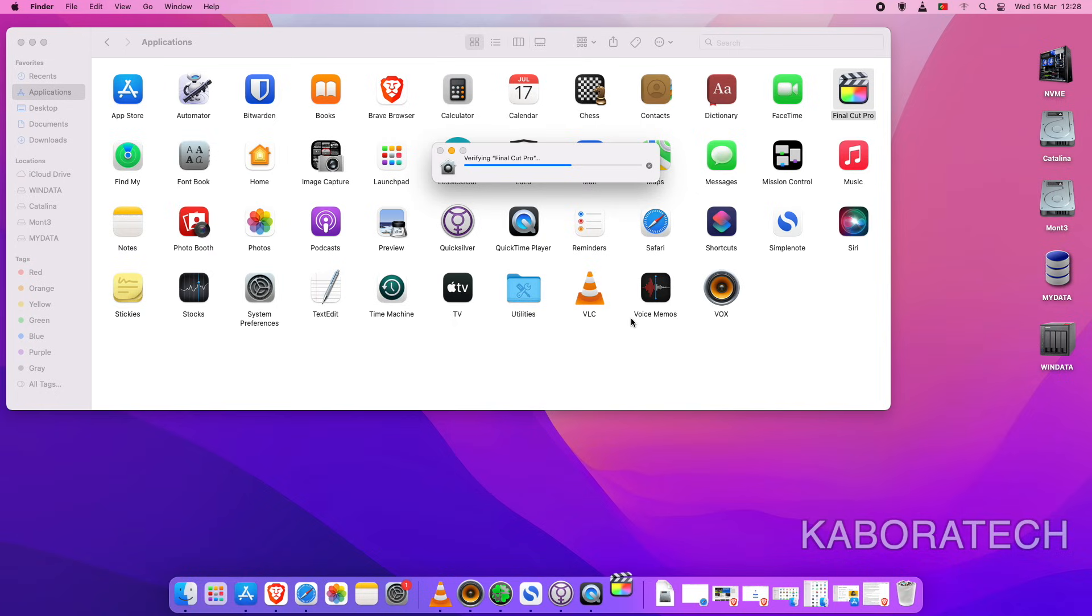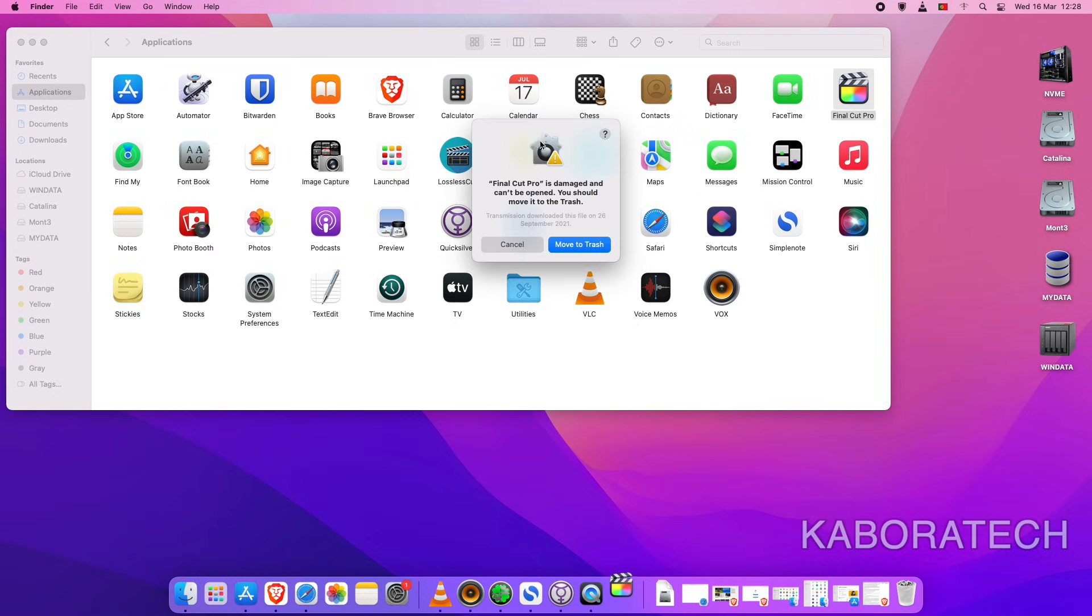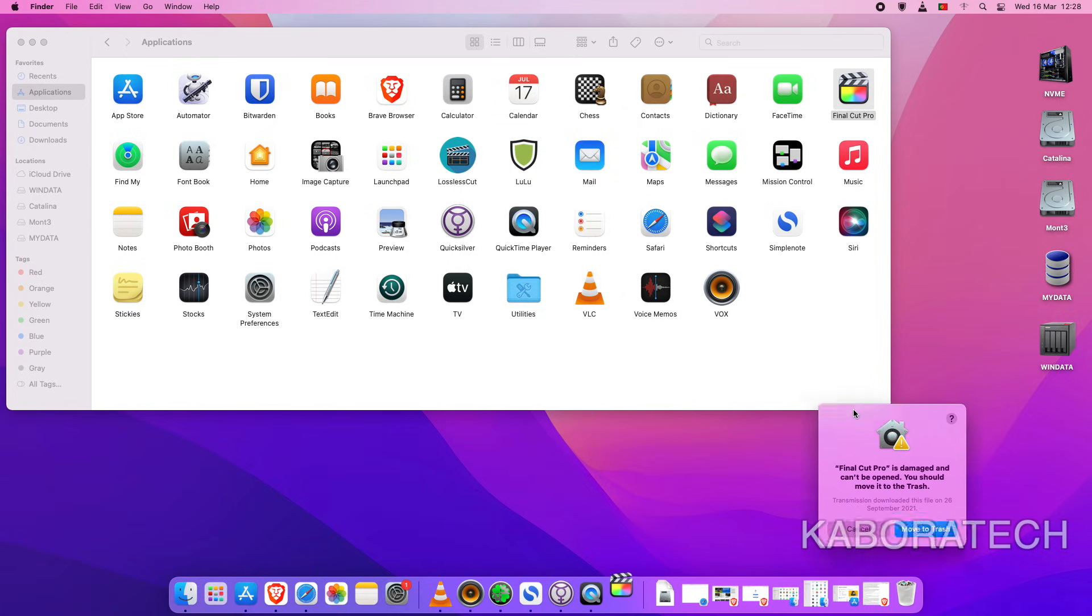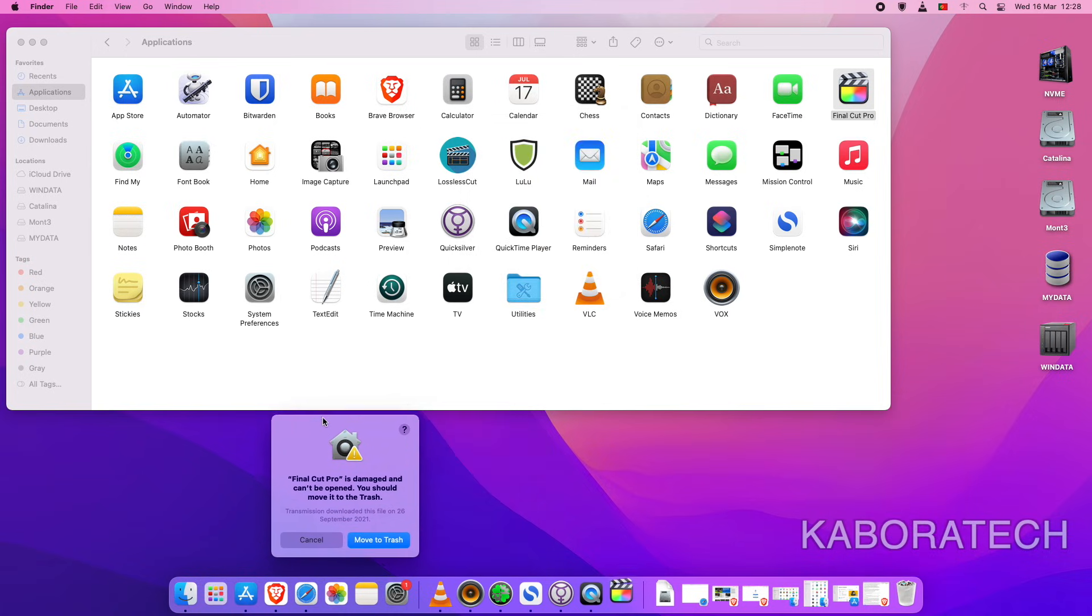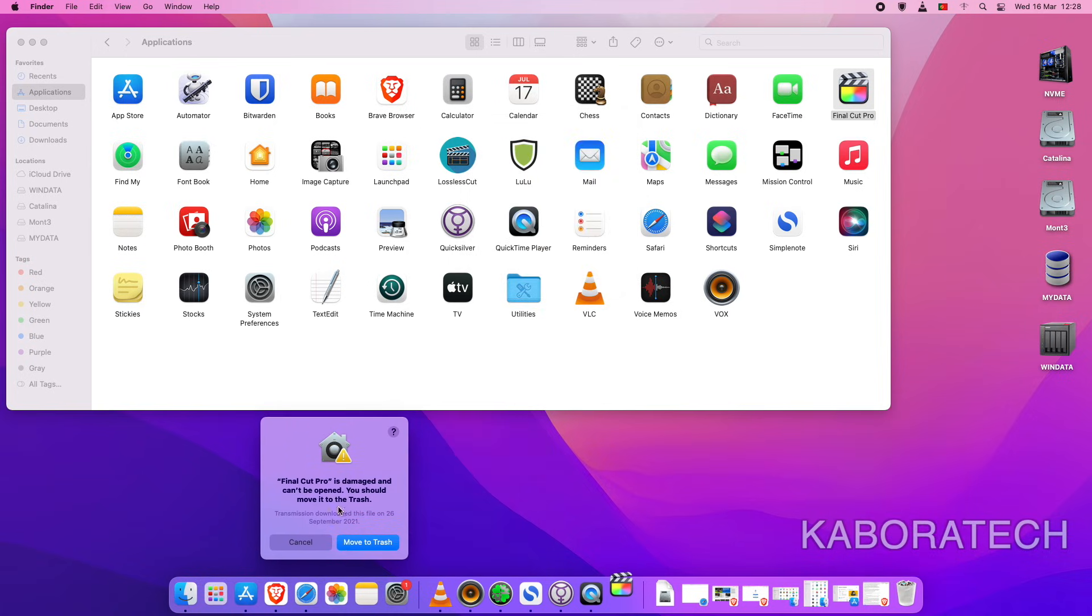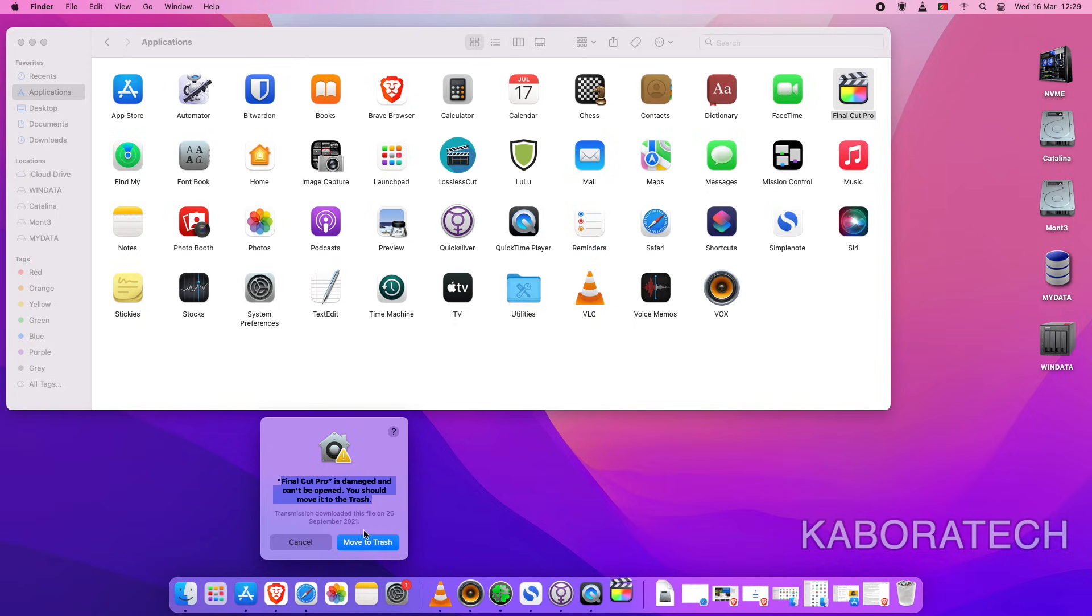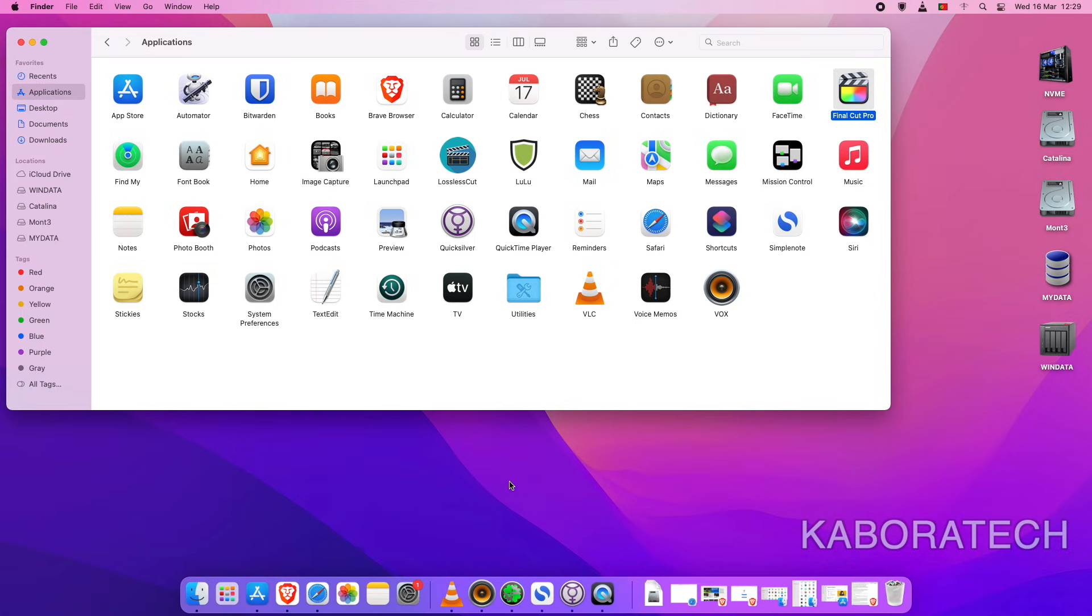I will leave these commands in the video description for you to copy and paste into the terminal, like I'm about to do right now to fix this. It says the app is damaged and can't be opened, and you should move it to trash.